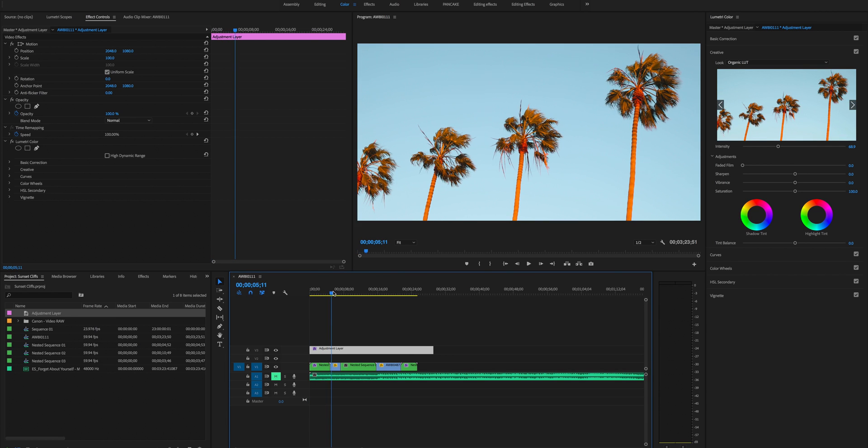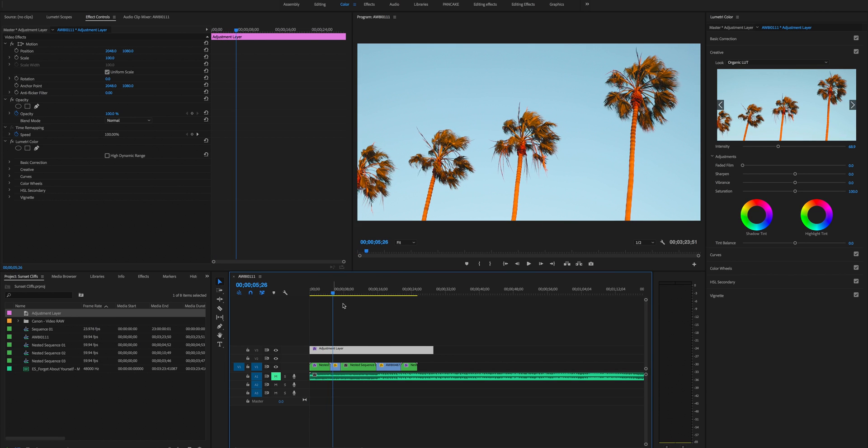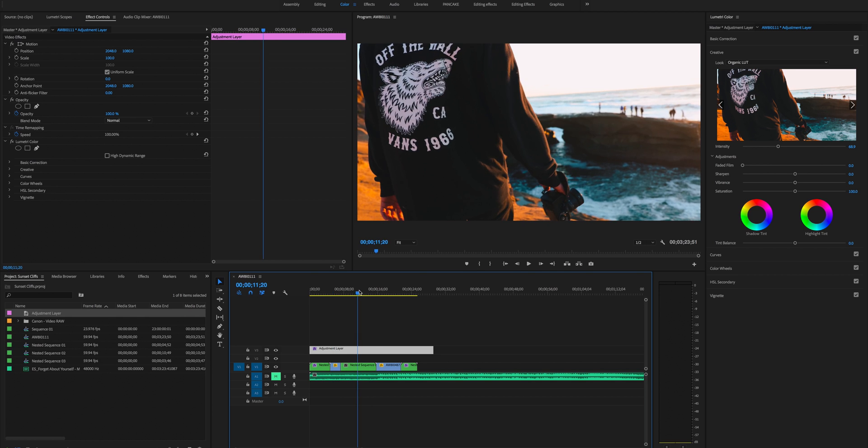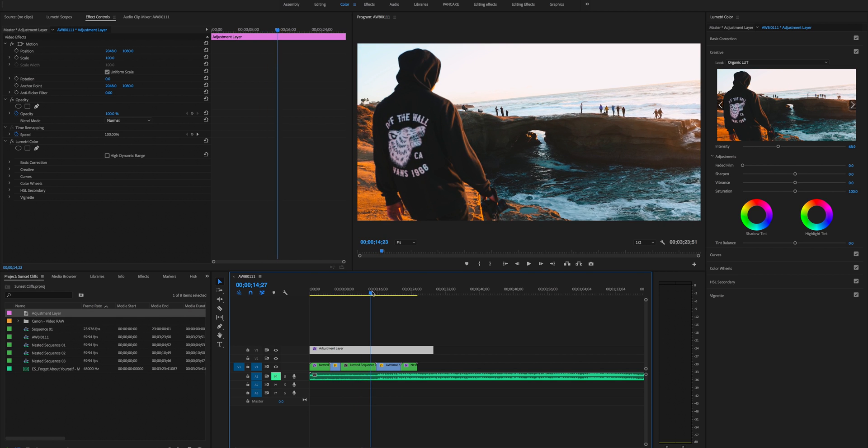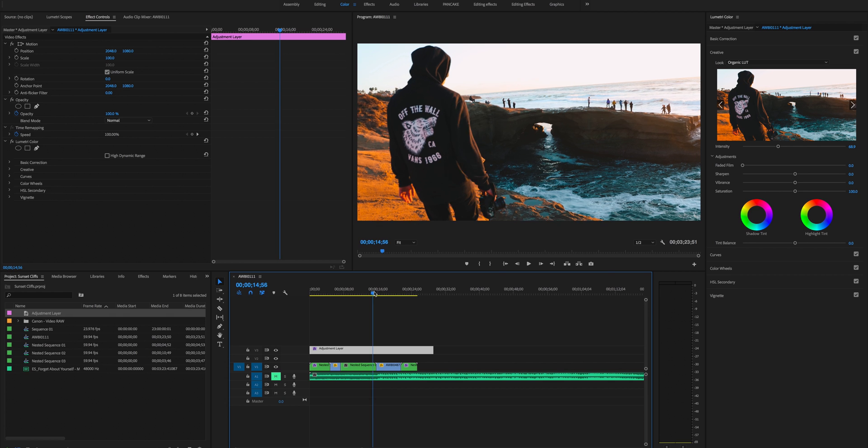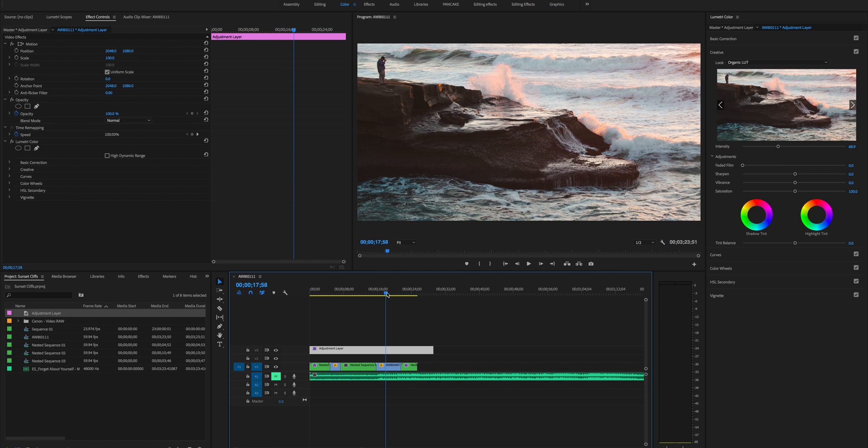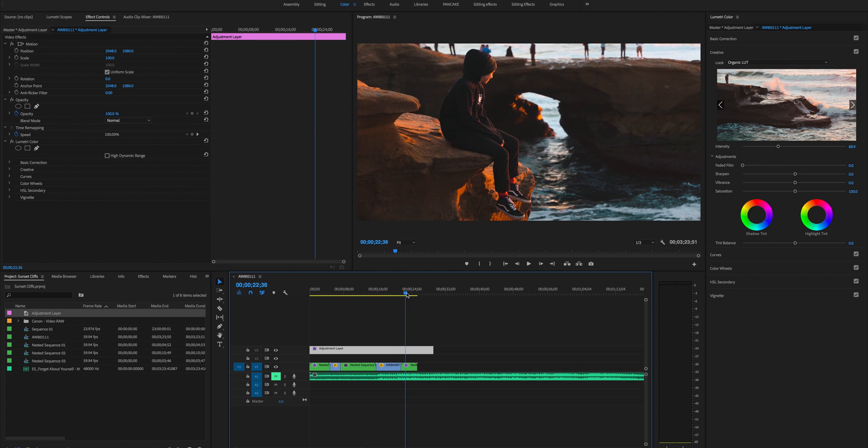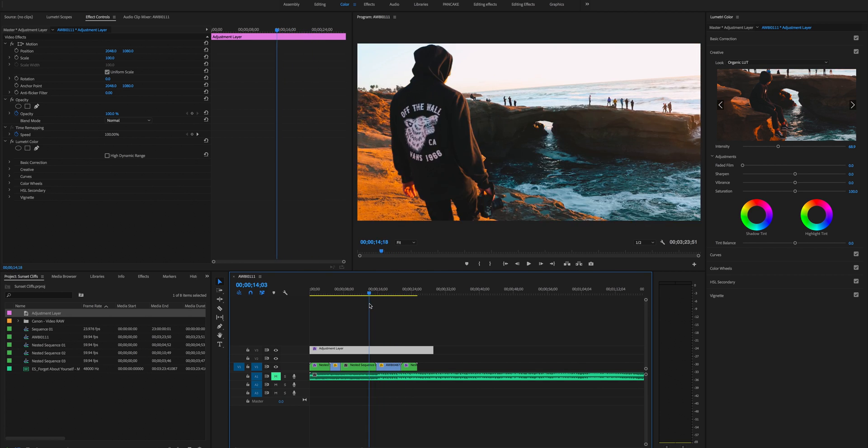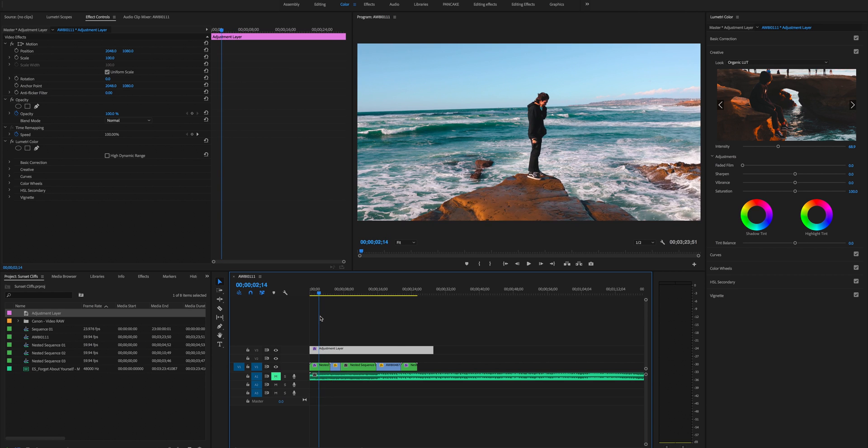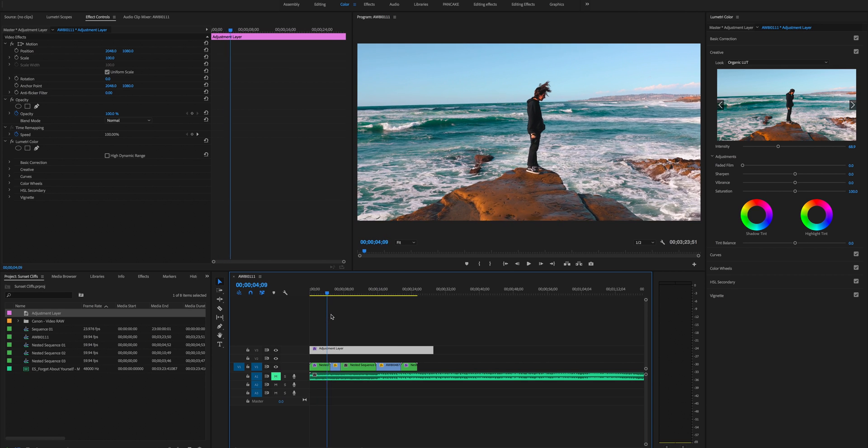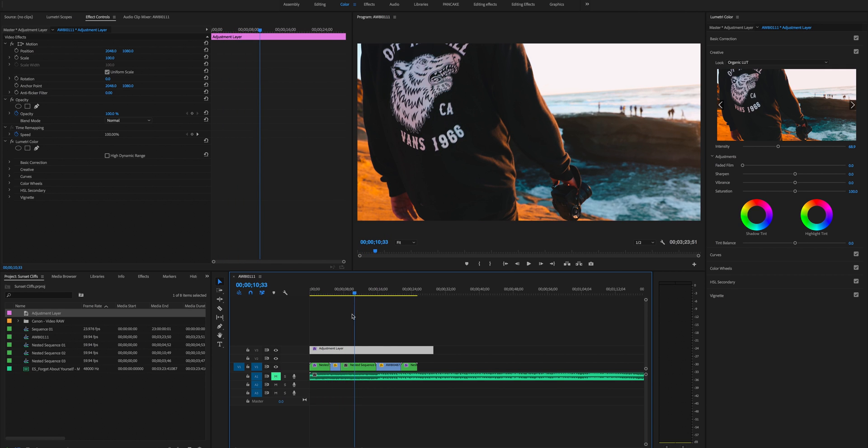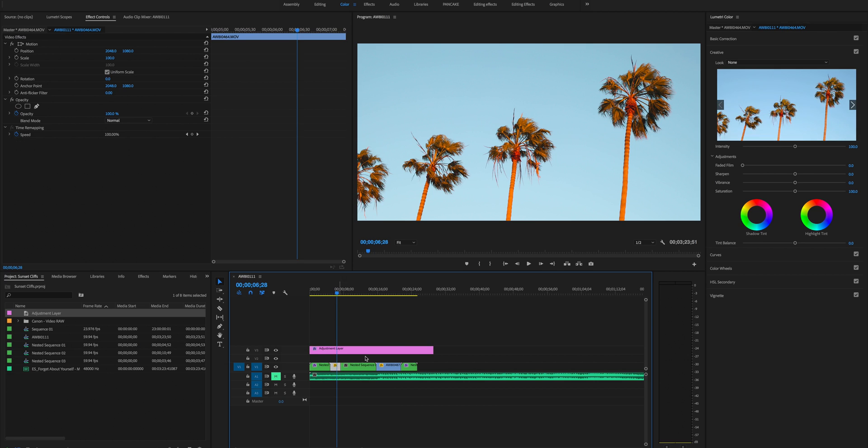So we're gonna scroll through this. Big red flag is these are way too orange for me. This is a little oversaturated for me as well. That looks good and that looks good. So we're gonna focus on these two clips here.